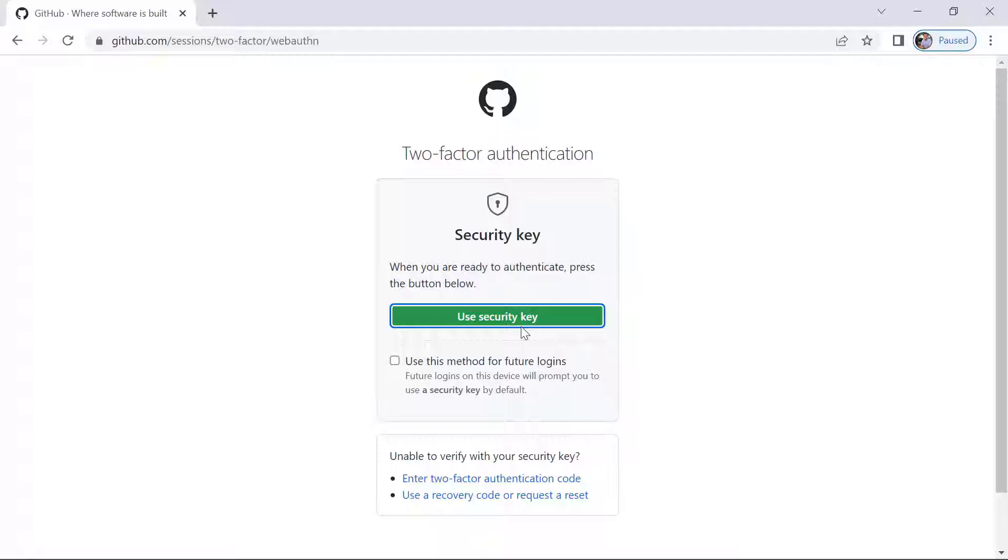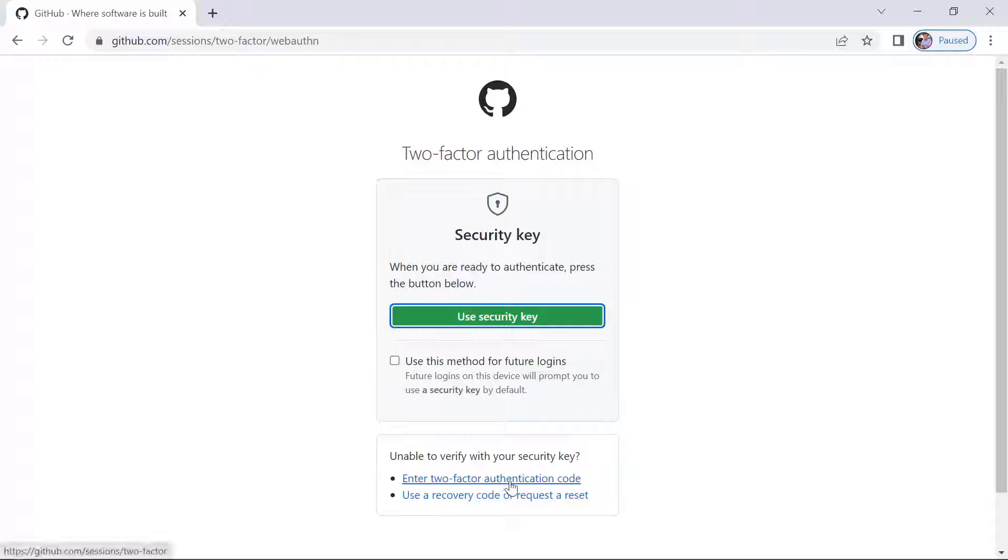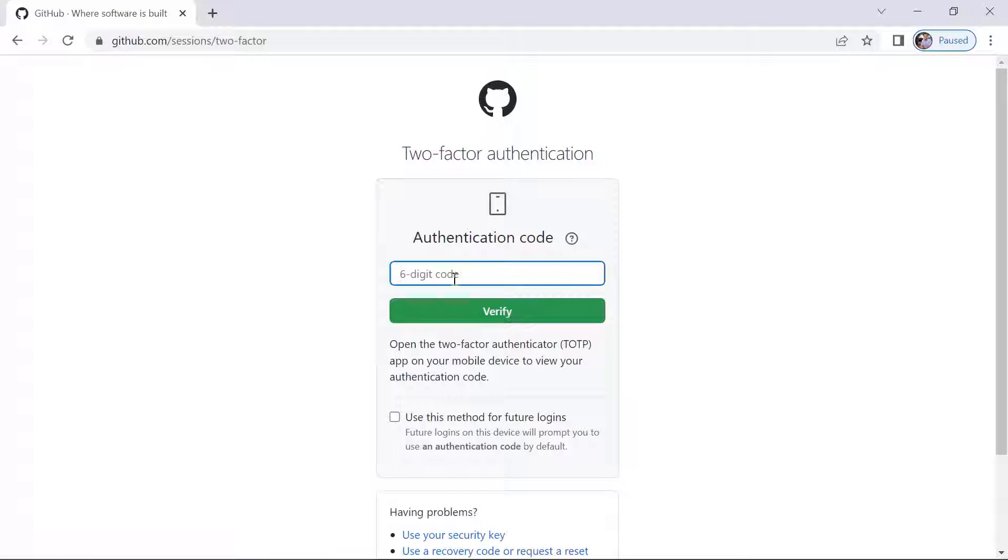I have enabled two-factor authentication, so I'm just going to provide the two-factor authentication code. This might not be the case for you, but for me, since I have enabled two-factor authentication, I need to provide the authentication code.